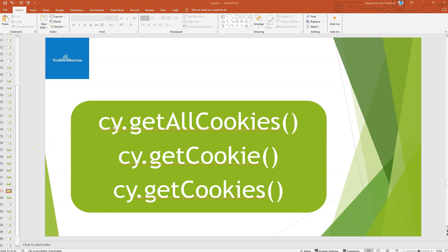Welcome back. In this video we will see how to access cookies from a web browser, how we can clear those cookies, and how to validate those cookies in an application. There are multiple commands to access the cookies.